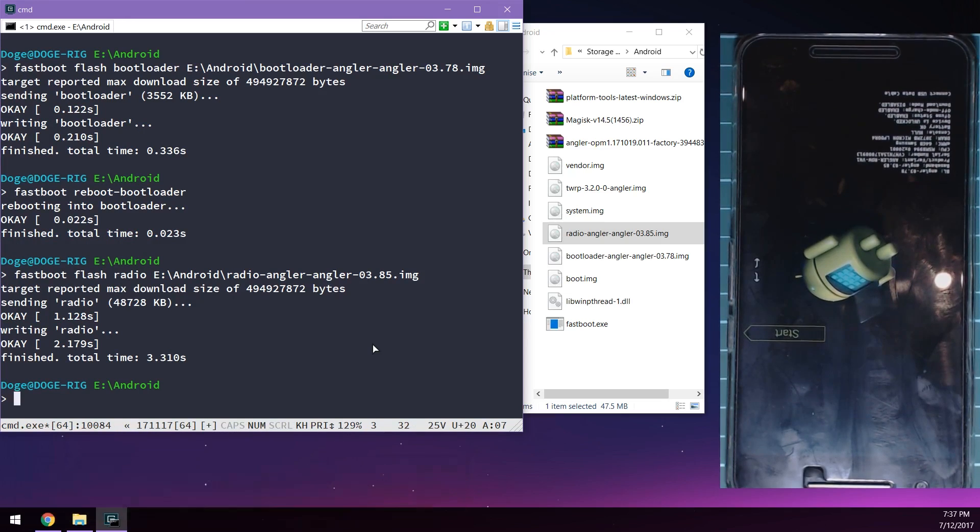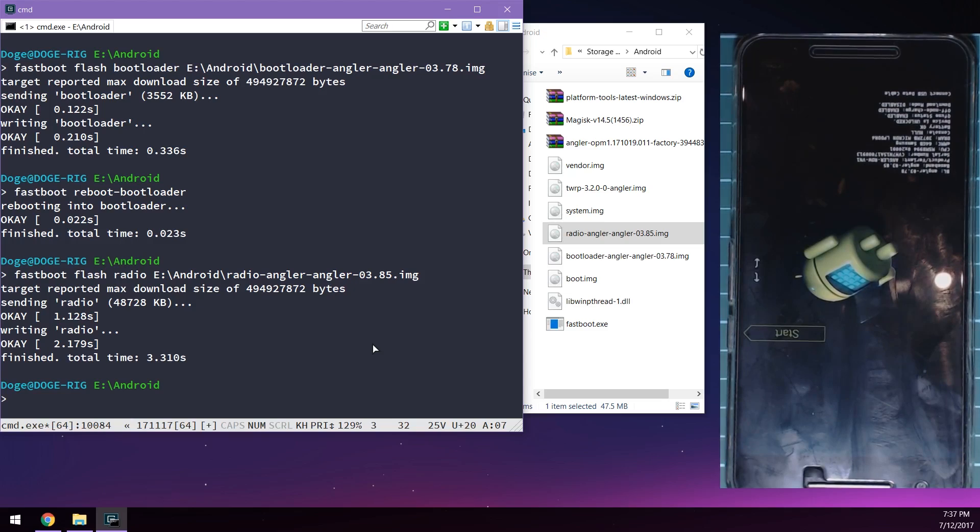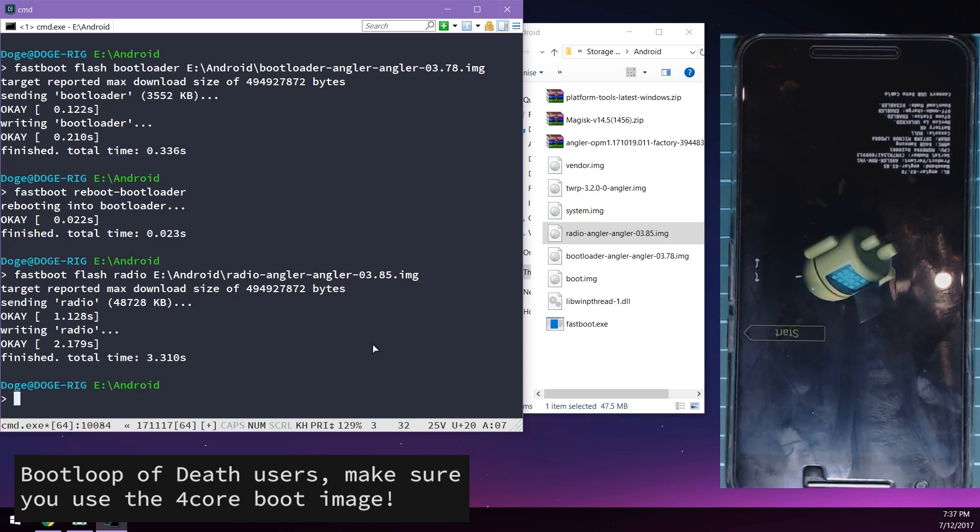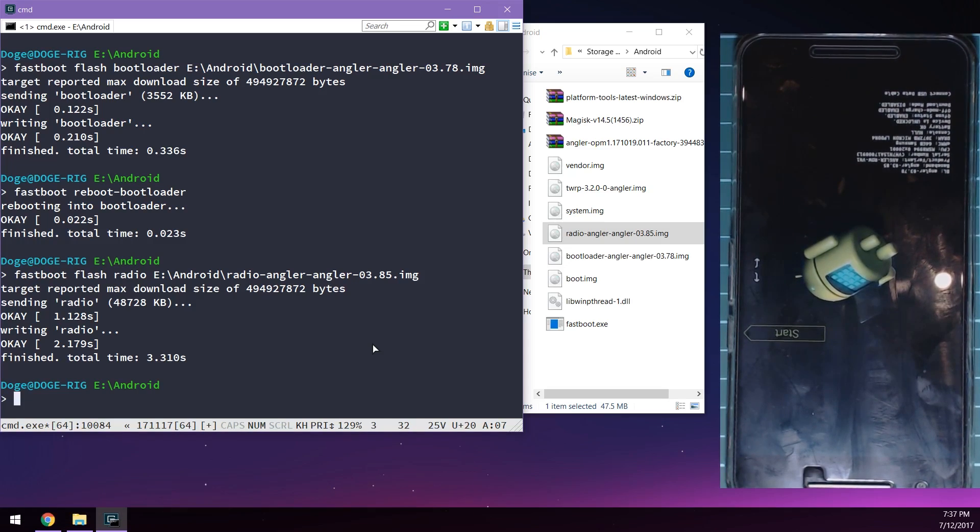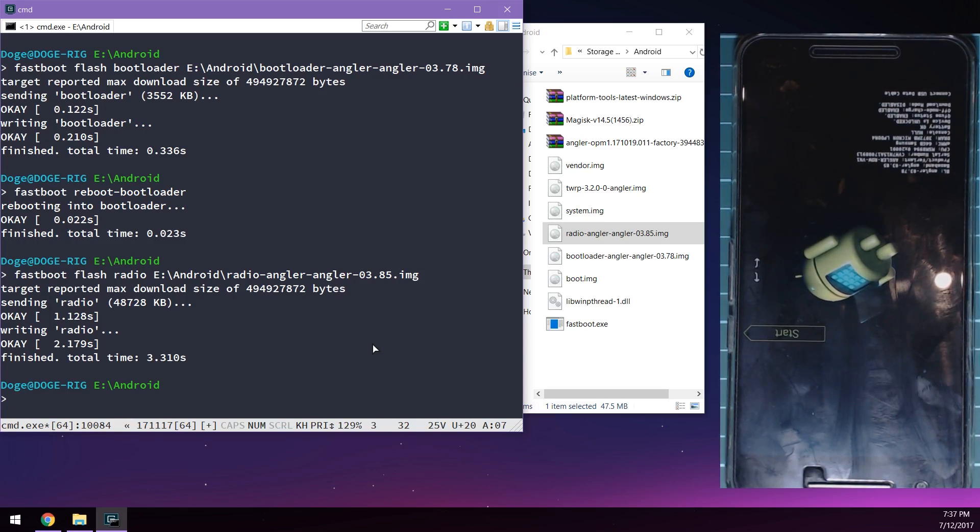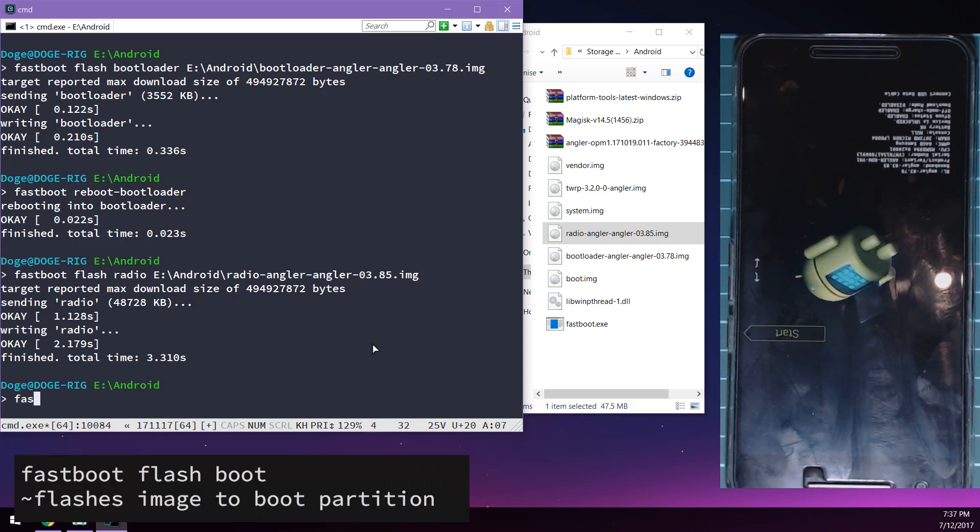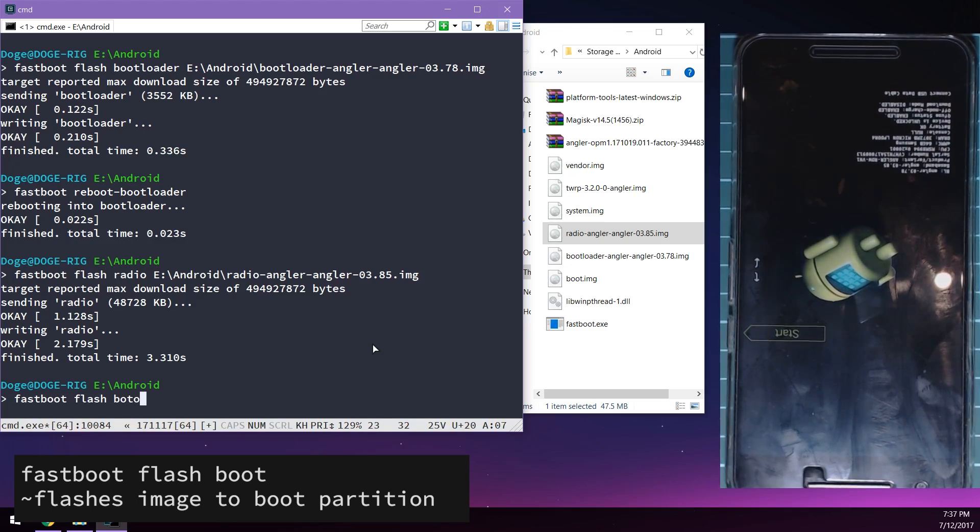We can type in now to flash the latest boot image. Now this is also where you want to flash the four core boot image instead if your phone requires it. So this is the part where you would change up what boot image you flash. I'm going to be flashing the stock one since I don't have the boot loop of death.